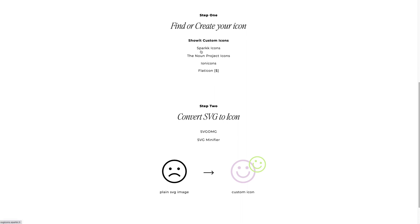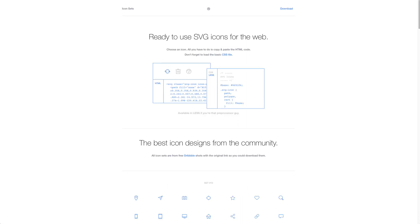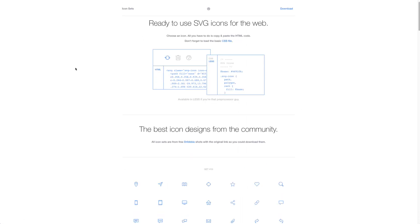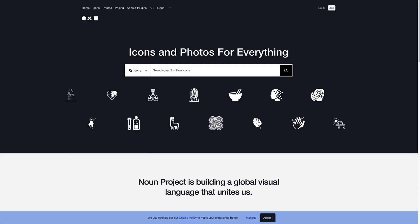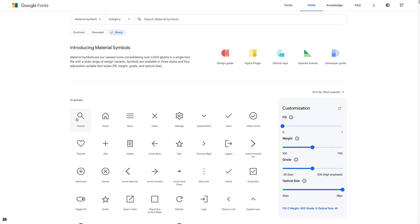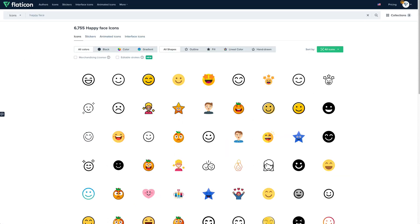So there are a few places we have sourced icons from. You have Spark, The Noun Project, Iconicons, and even Google Fonts has an icon panel as well. There are also premium icons that you can download, and this is one of our favorites — Flaticon.